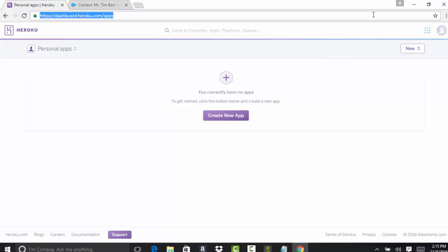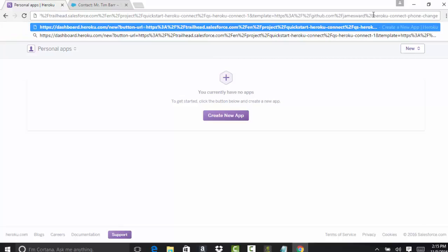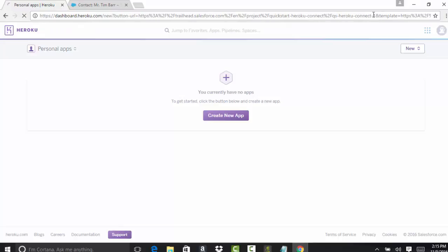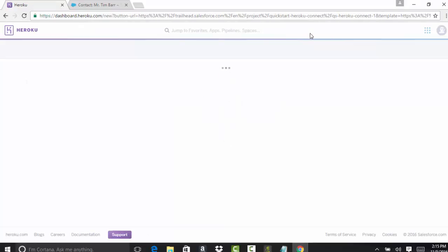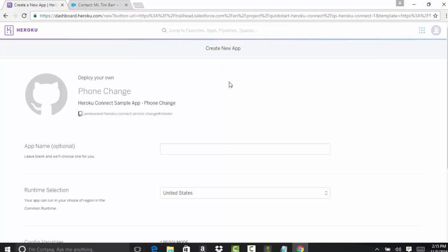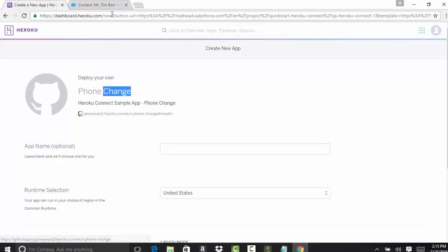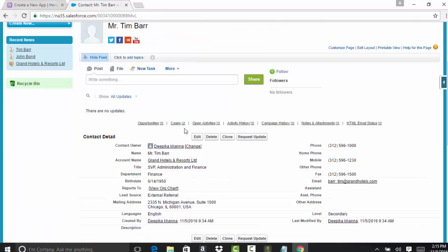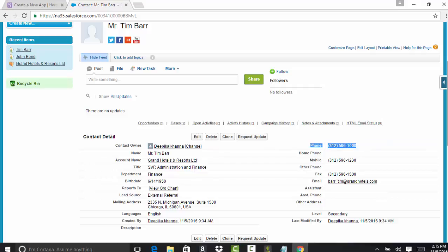So here is the link to deploy the application. I'm going to attach the link so you can also download. This is the application that I'm going to download. It's called phone change application. Through this application, I will be able to change the phone number field on any of the contact records.